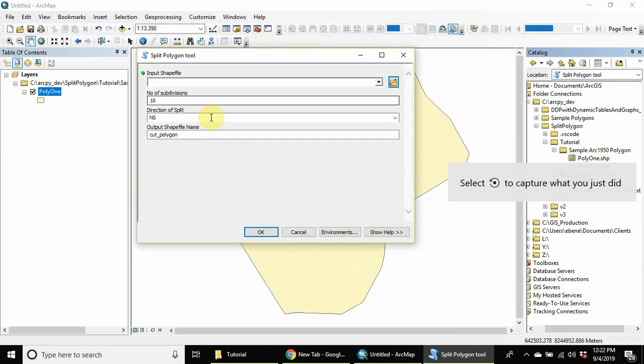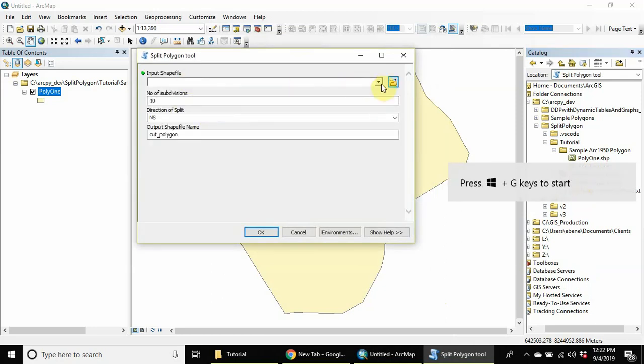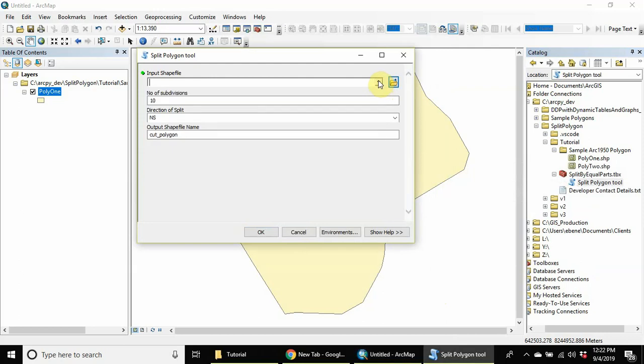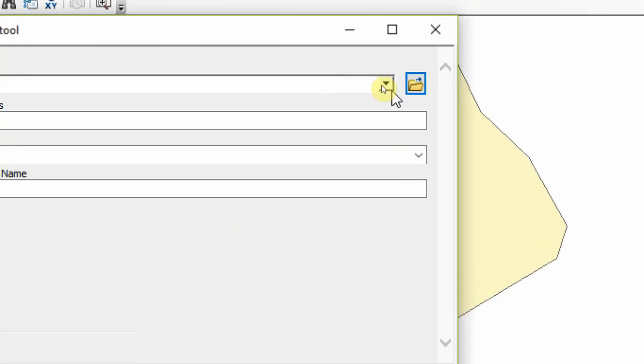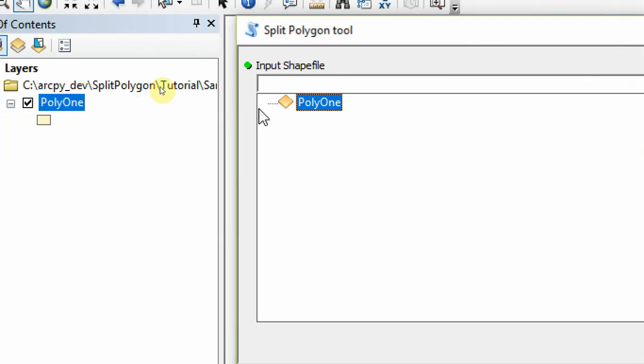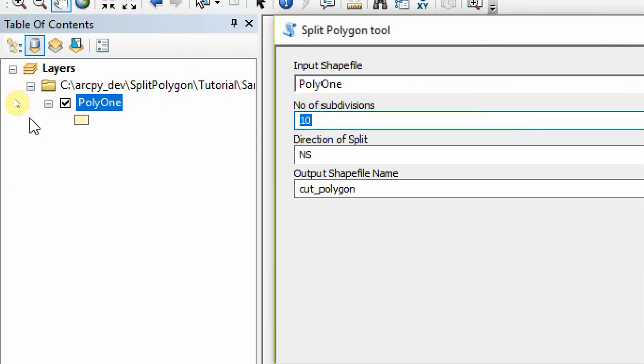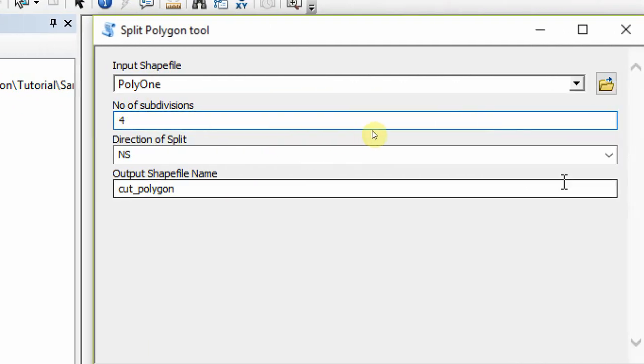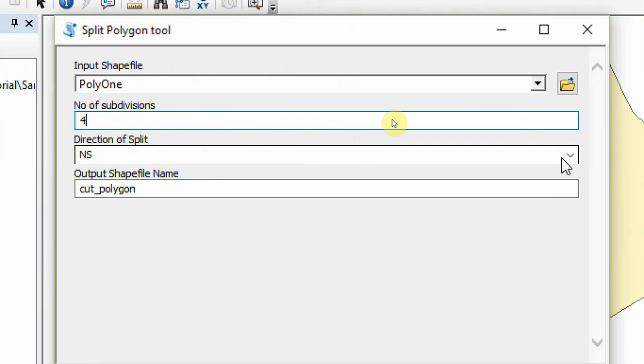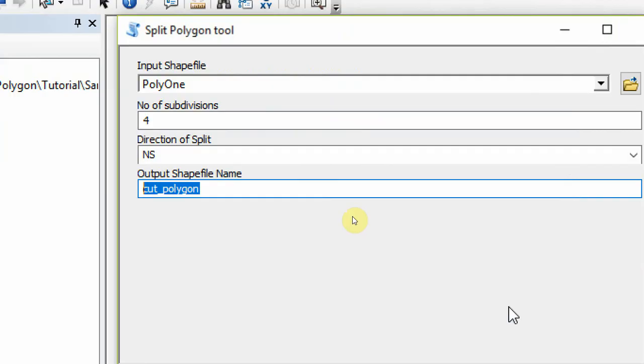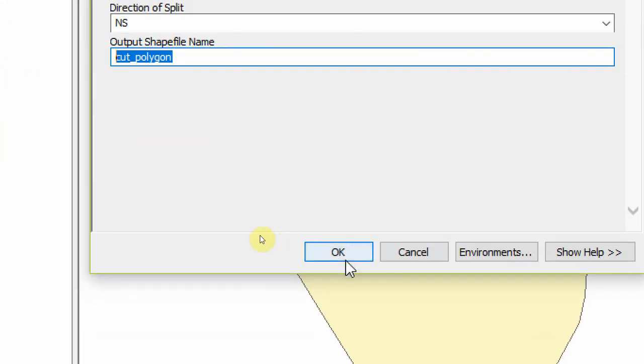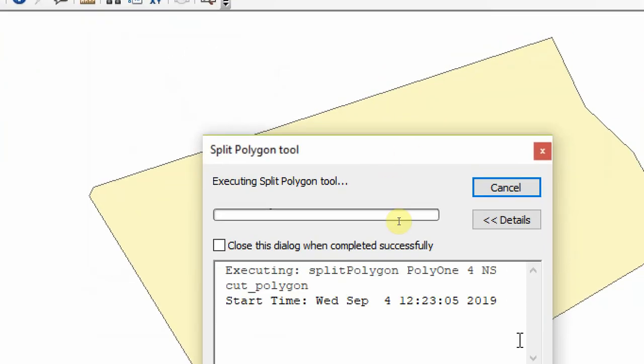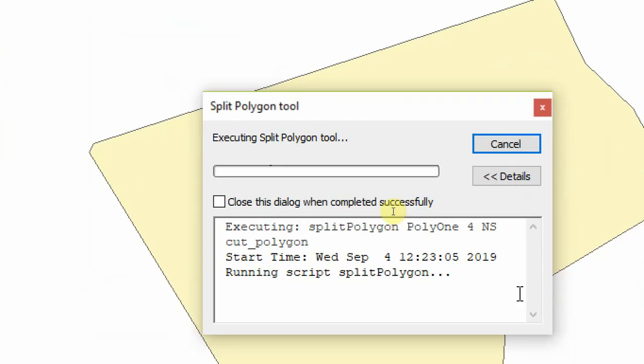Okay, sorry, I was clicking somewhere else. So now the tool - you see that the input shapefile is giving us a drop-down here where it lists all the polygons available. Then the number of subdivisions - let me change the subdivision to four. Then we can choose between north-south or west-east, and then we can change the name of the output polygon if we wanted to. With this, I'm going to click on okay for the processing to begin. So it's going to start dividing the polygon and exporting it as the name we gave to the output polygon.